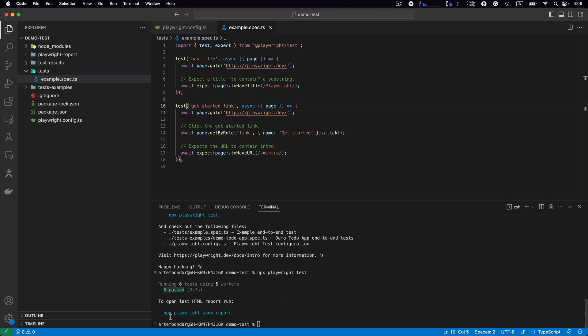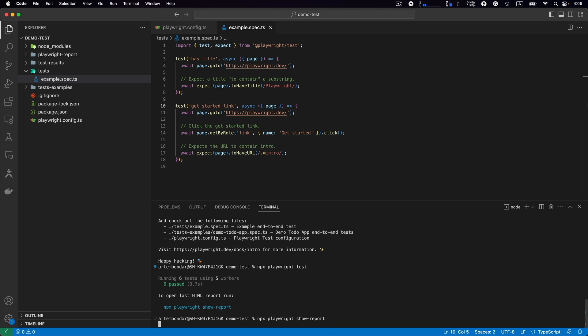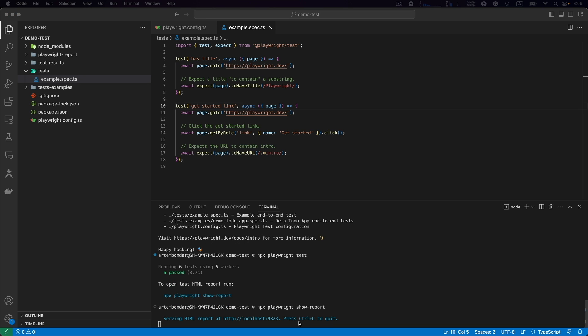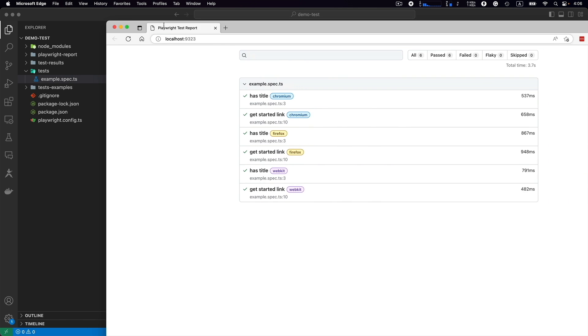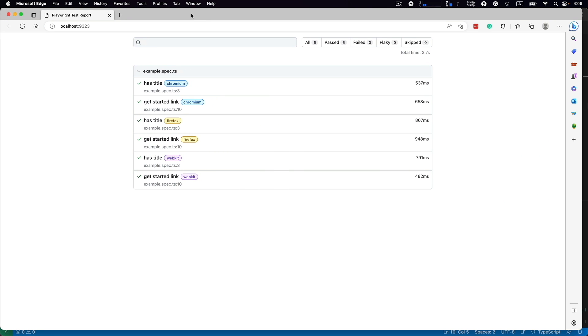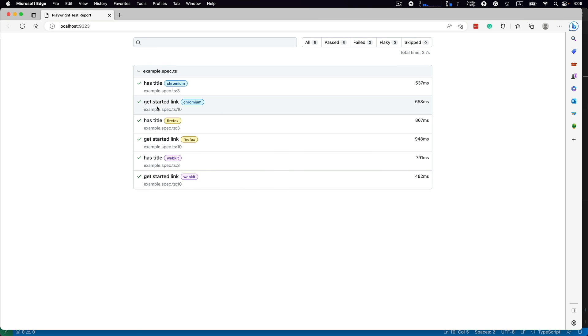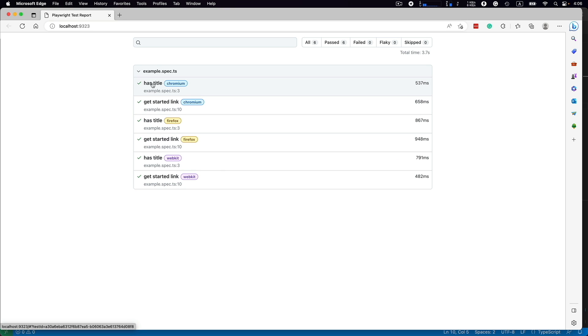We see that if we run npx playwright show-report we can check the report. So let's do this: npx playwright show-report. The report is opened as an HTML page. We can see that two tests executed in Chromium, two in Firefox, and two in WebKit.